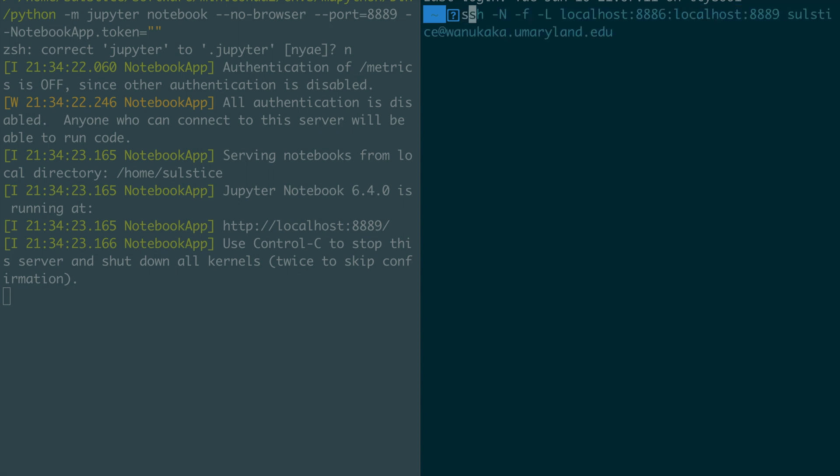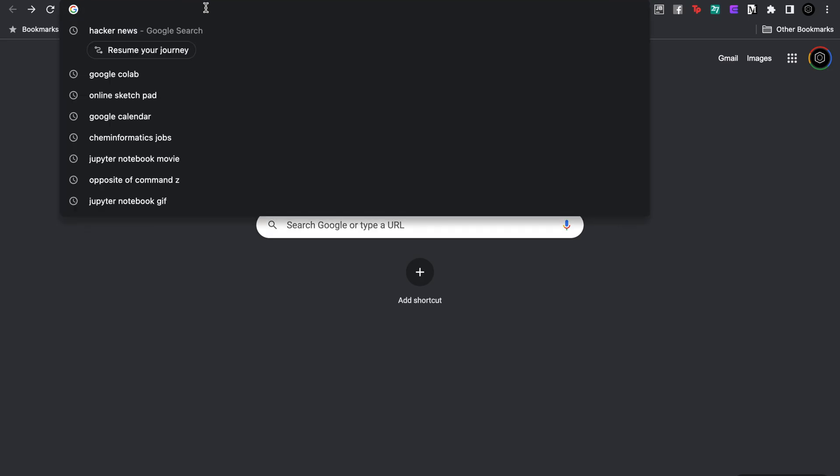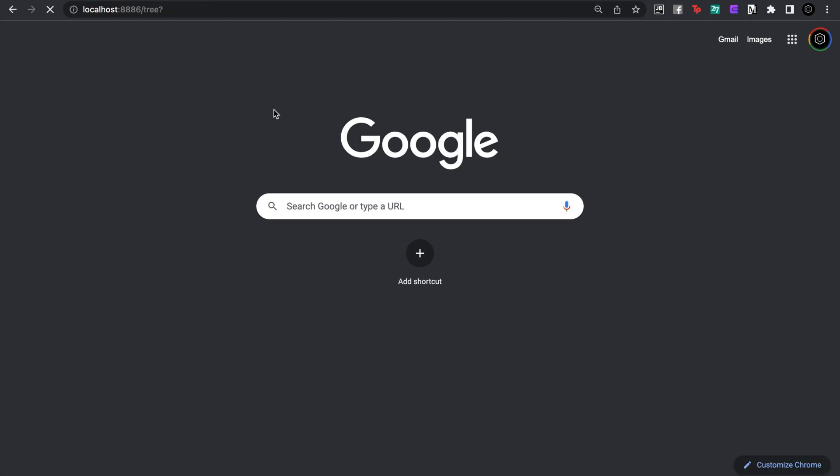To do the port forwarding we're going to write the SSH command and do dash n, meaning we're not going to be doing any remote execution commands on the cloud computer, we're only doing this for port forwarding. We're going to run it in the background and then specify the address: localhost, which is our local machine, and then 8886, and then the port running on the cloud computer, localhost 8889, and then the address of that computer.